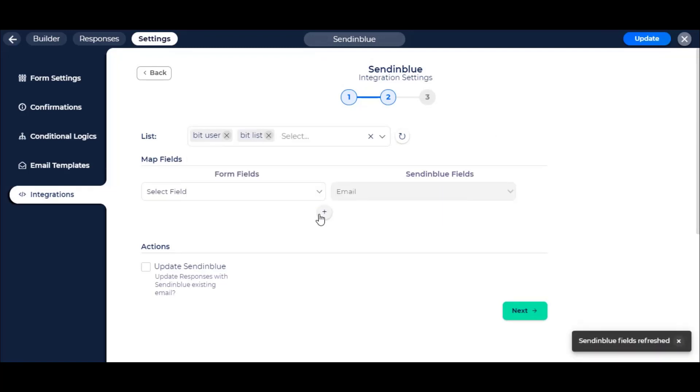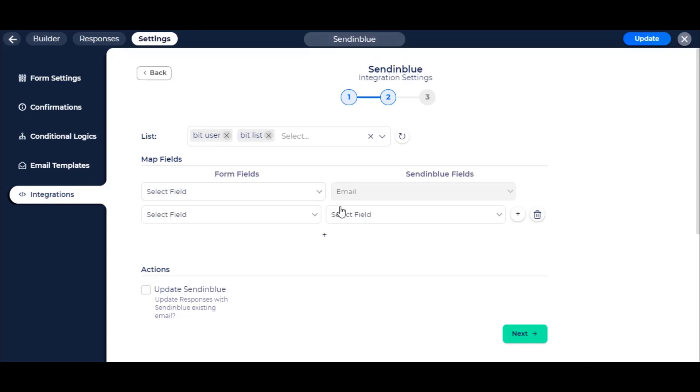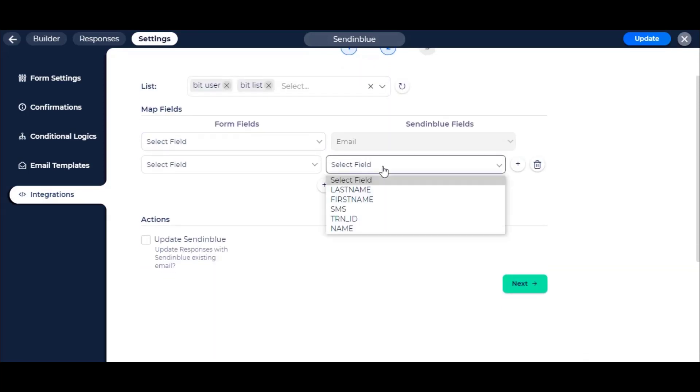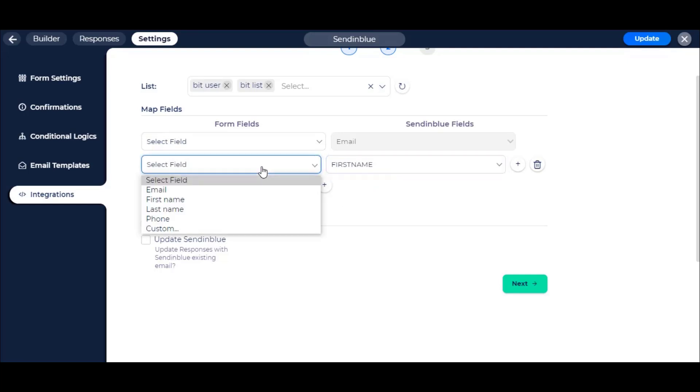Then here you can see the Sendinblue field. Email is a mandatory field in Sendinblue. You can add more fields.